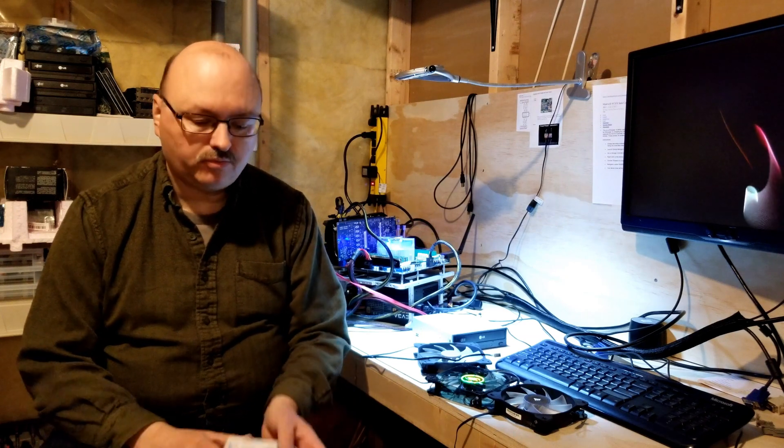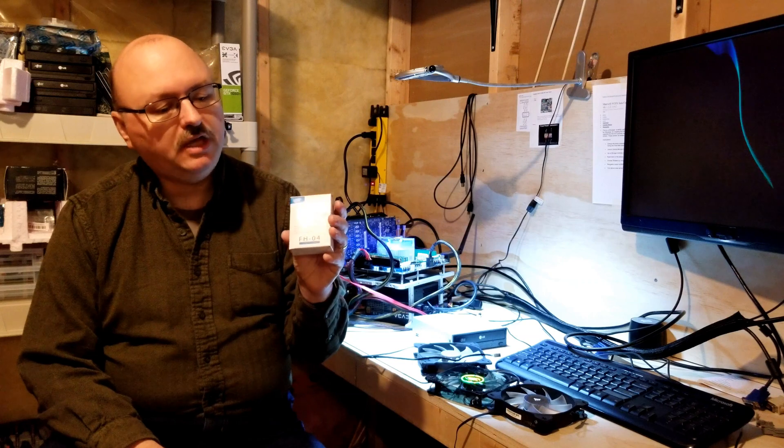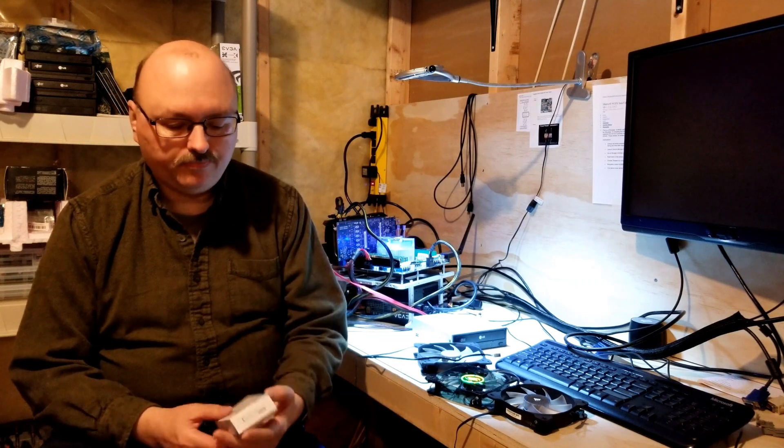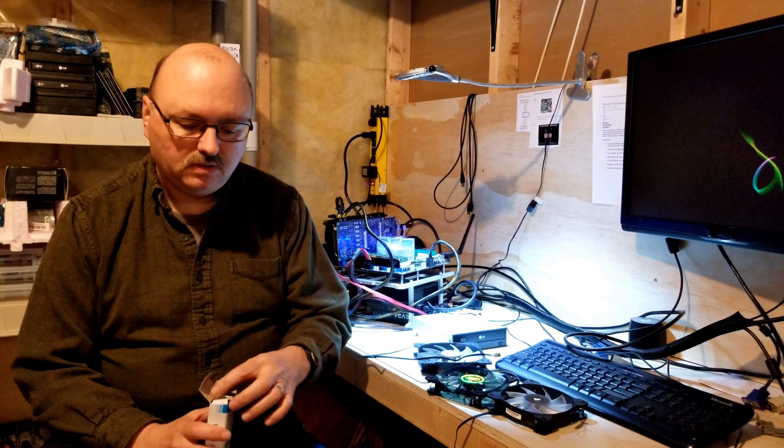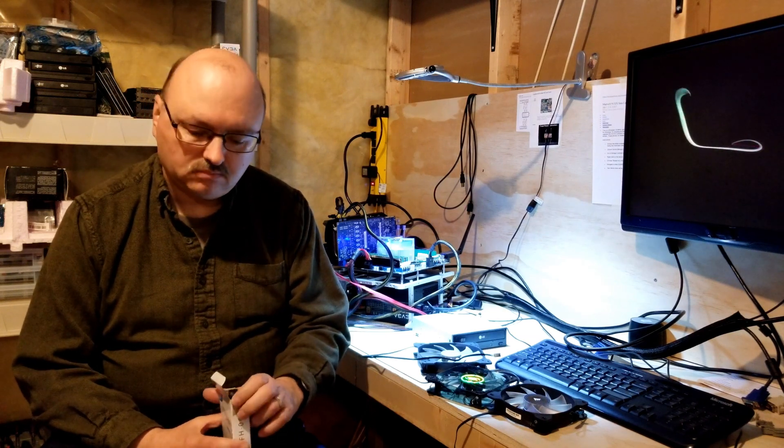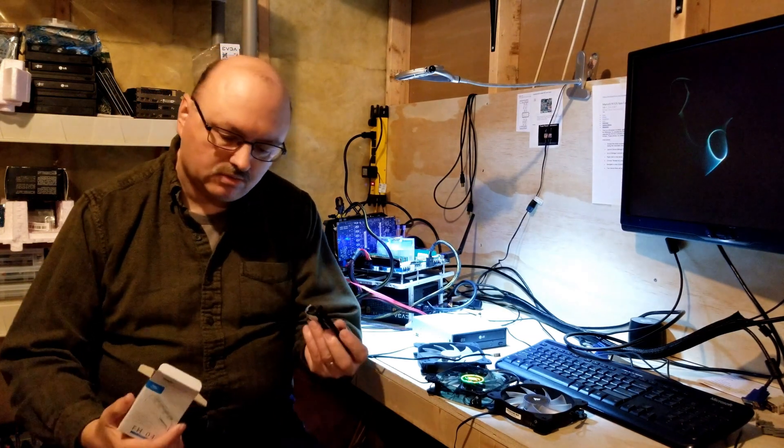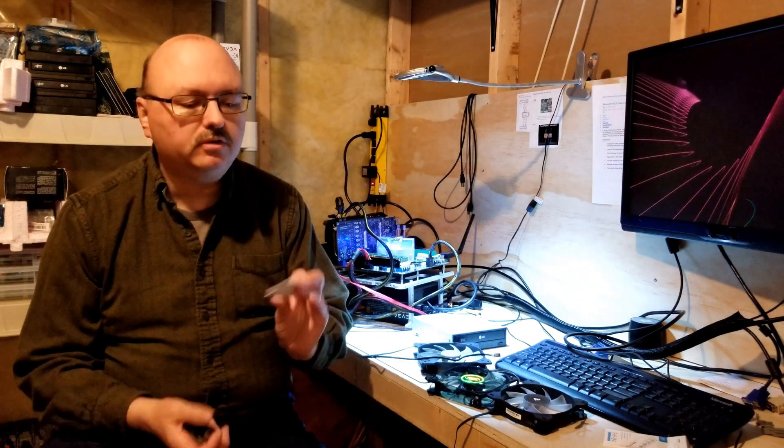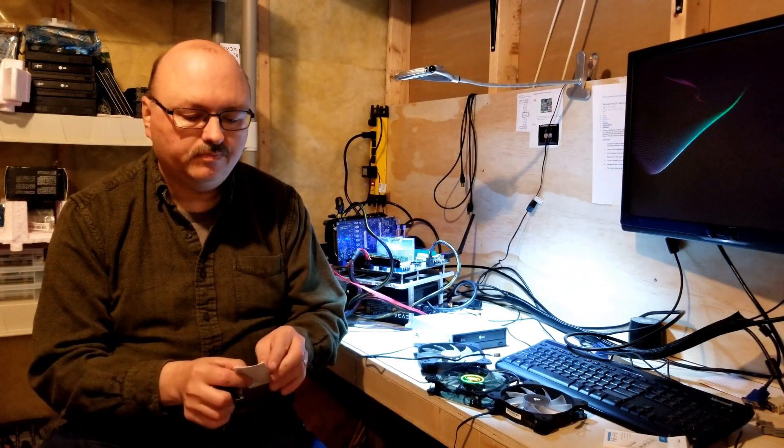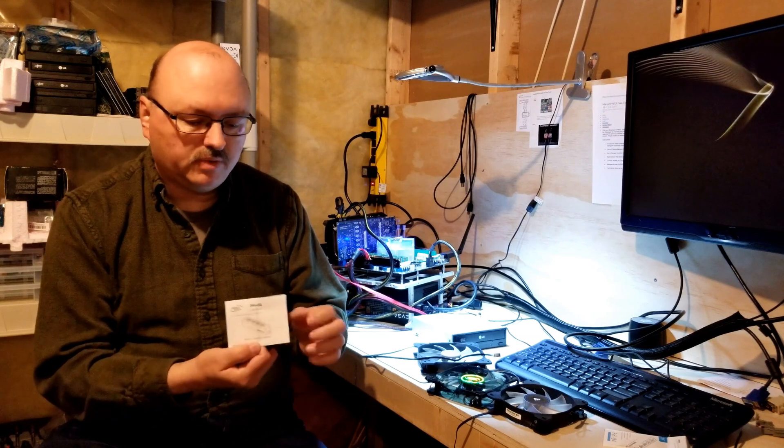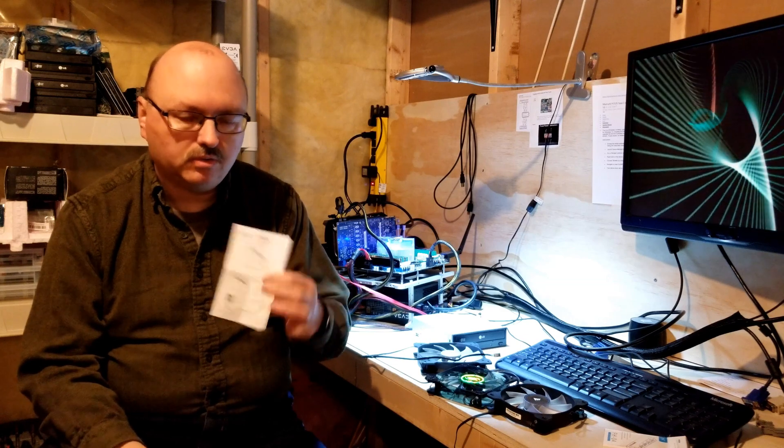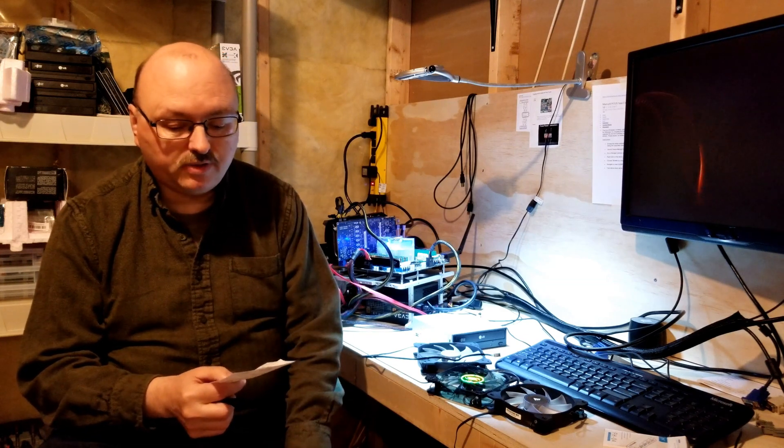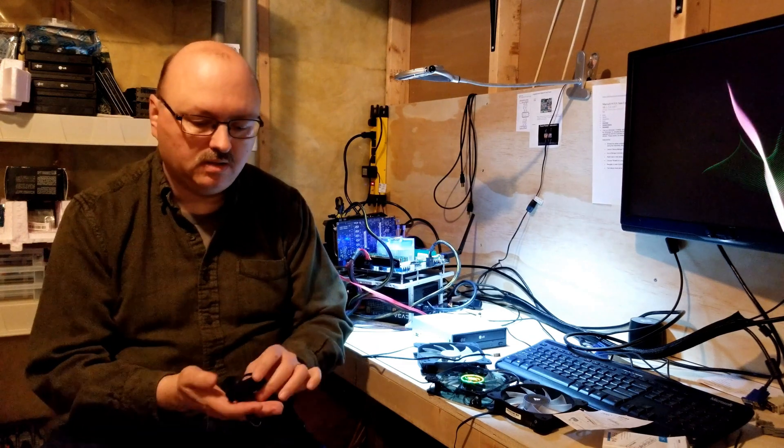So that's what this is. It's Deepcool's FH04, basically a fan hub. We're going to get it out, have a look at it, and I'll tell you about it. Quickly getting it out of the box, you've got your little instructions that tell you what it is and basically shows you how it goes together. It's pretty simple.